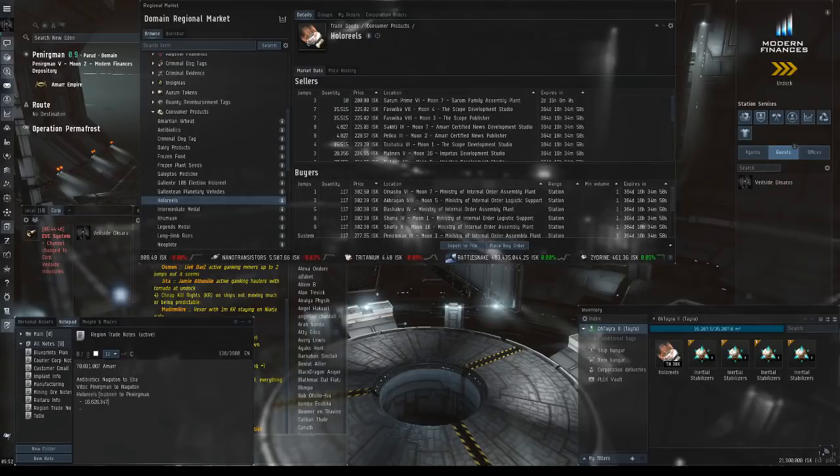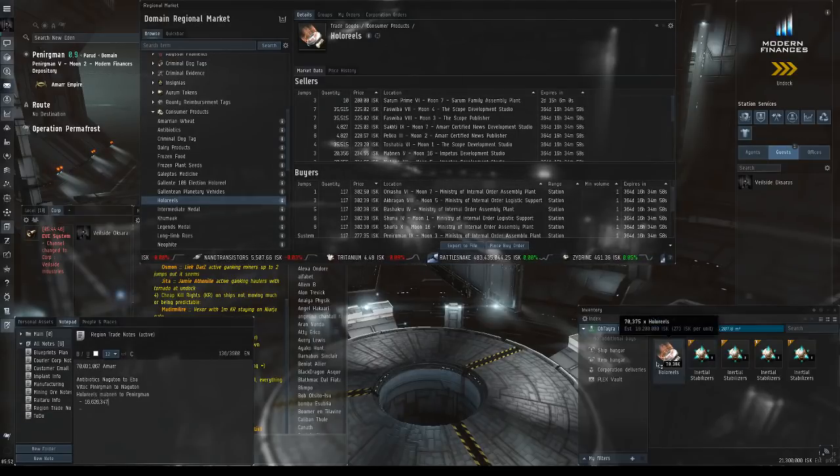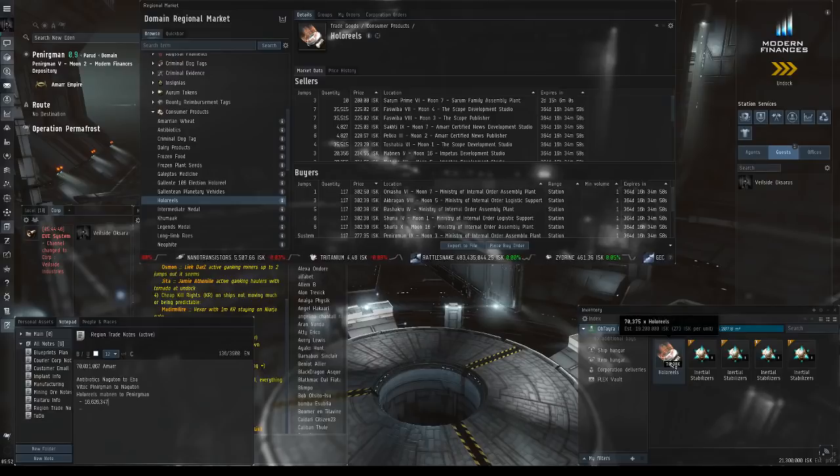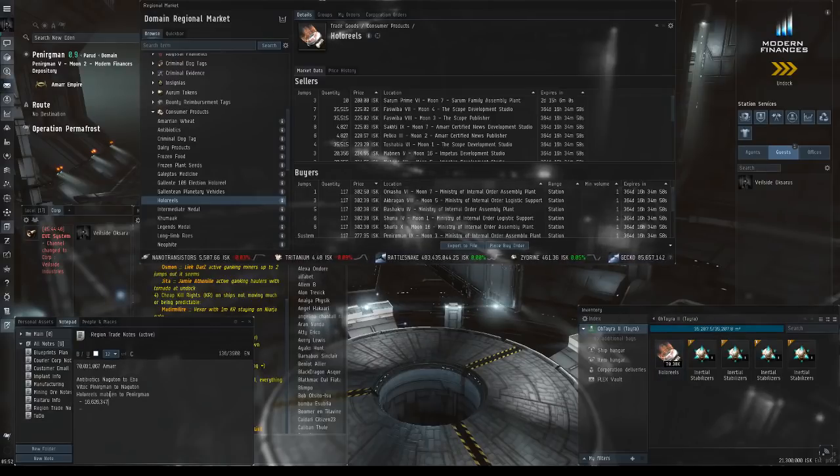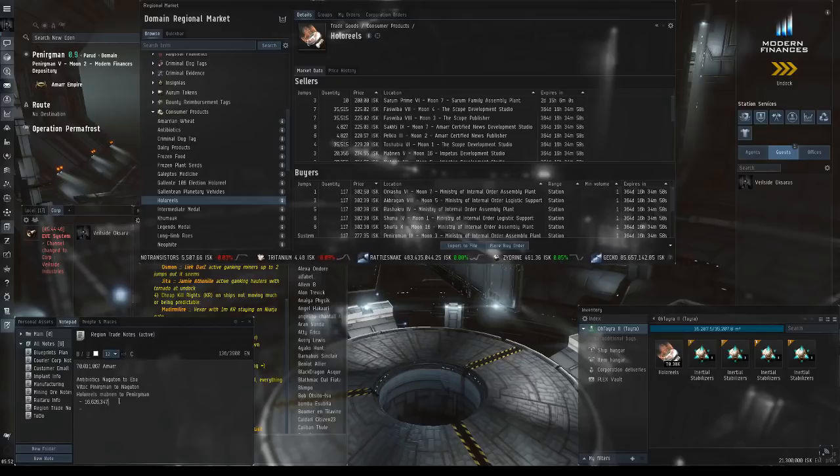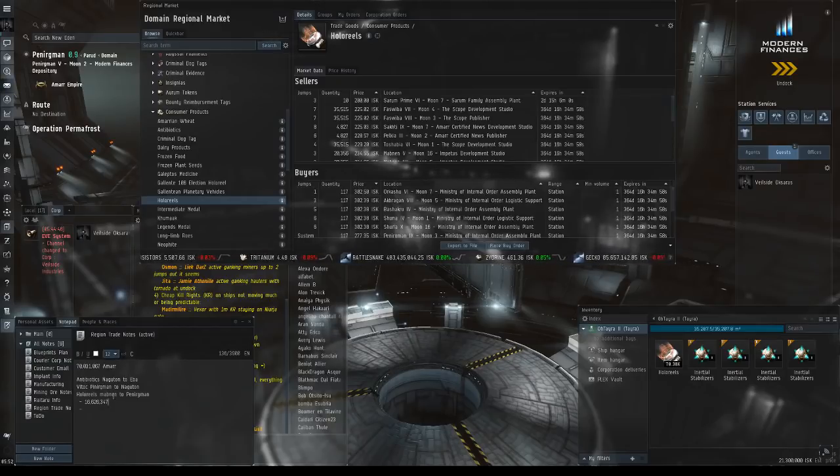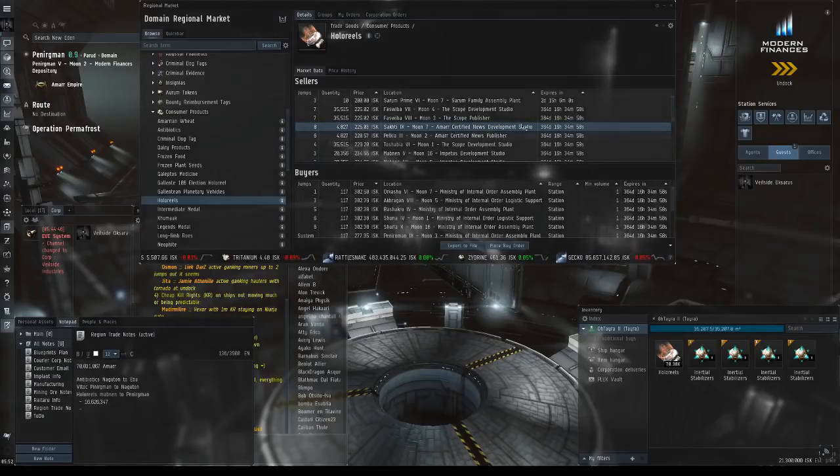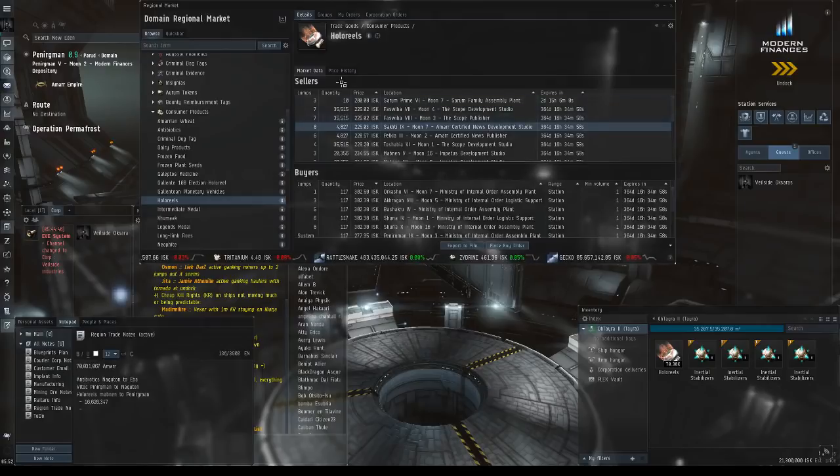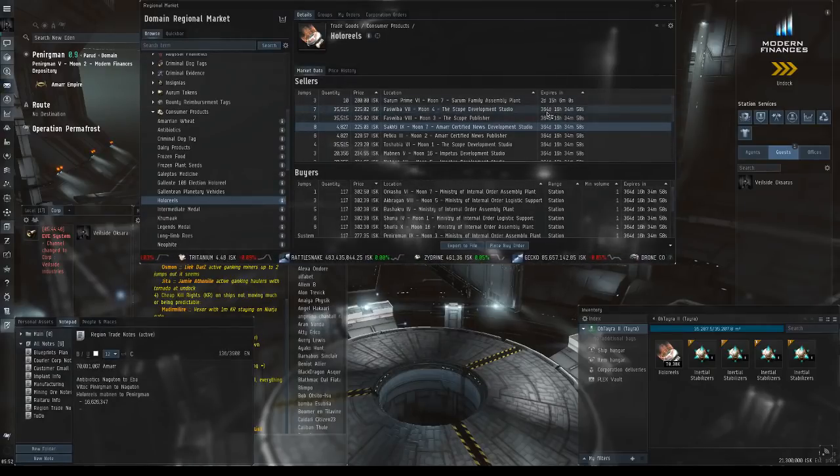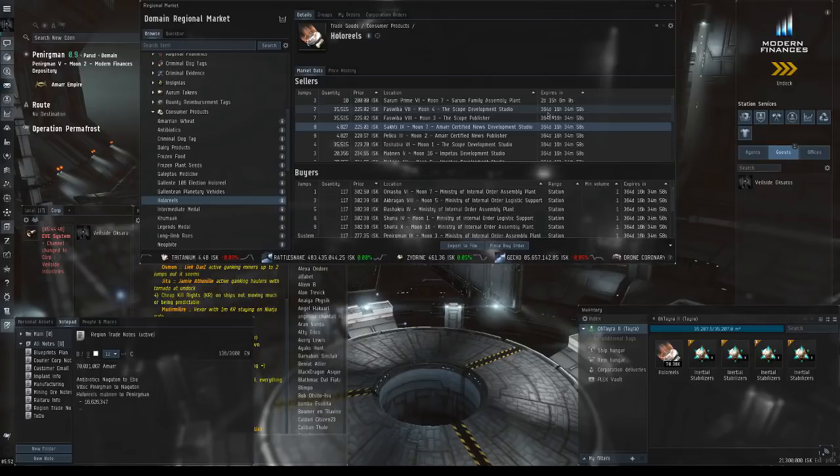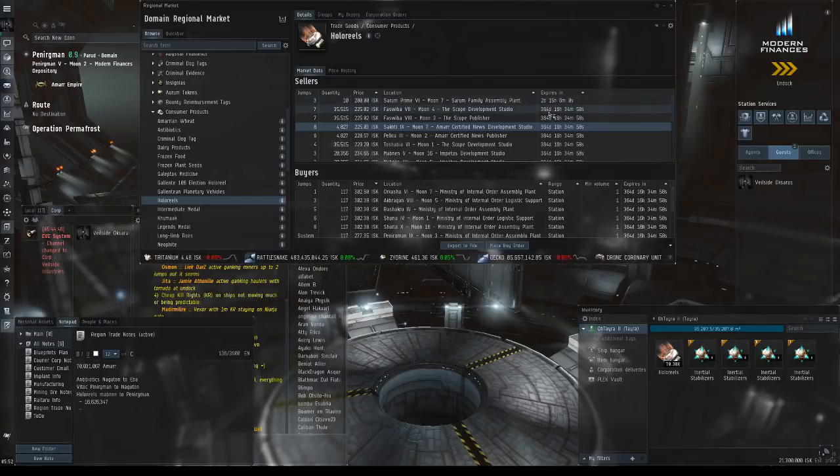I bought hollow reels, about 70,000 from an NPC in Mobninon. Essentially when you look these up, what you want to look for is you can tell these are NPCs because the expiration dates are 364 days.